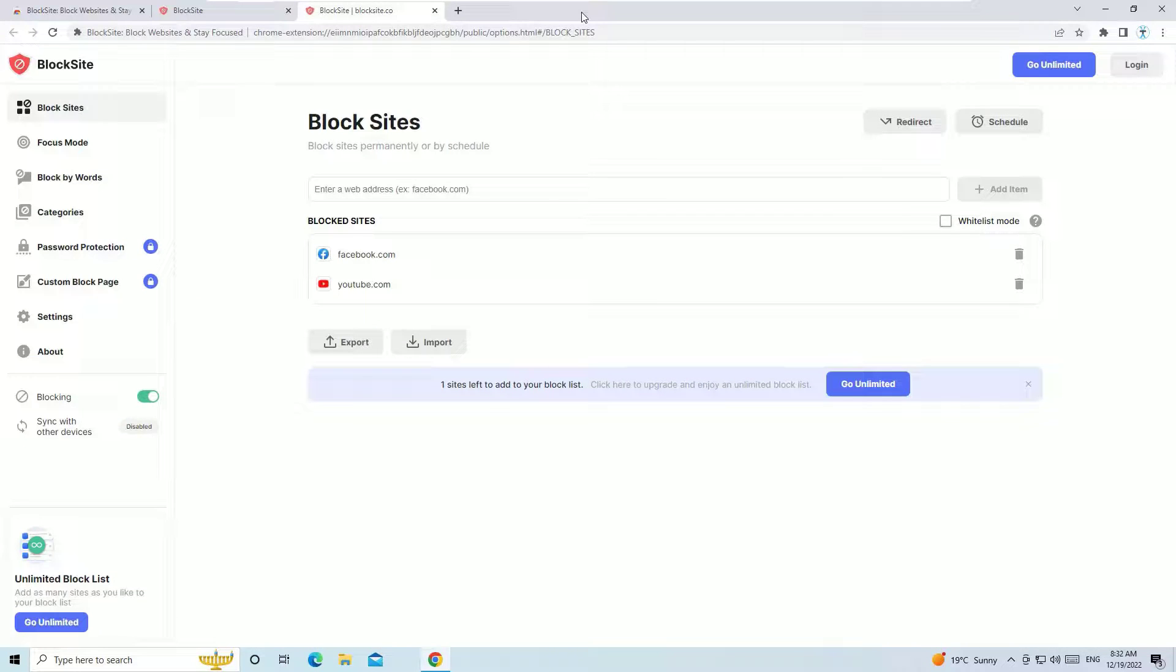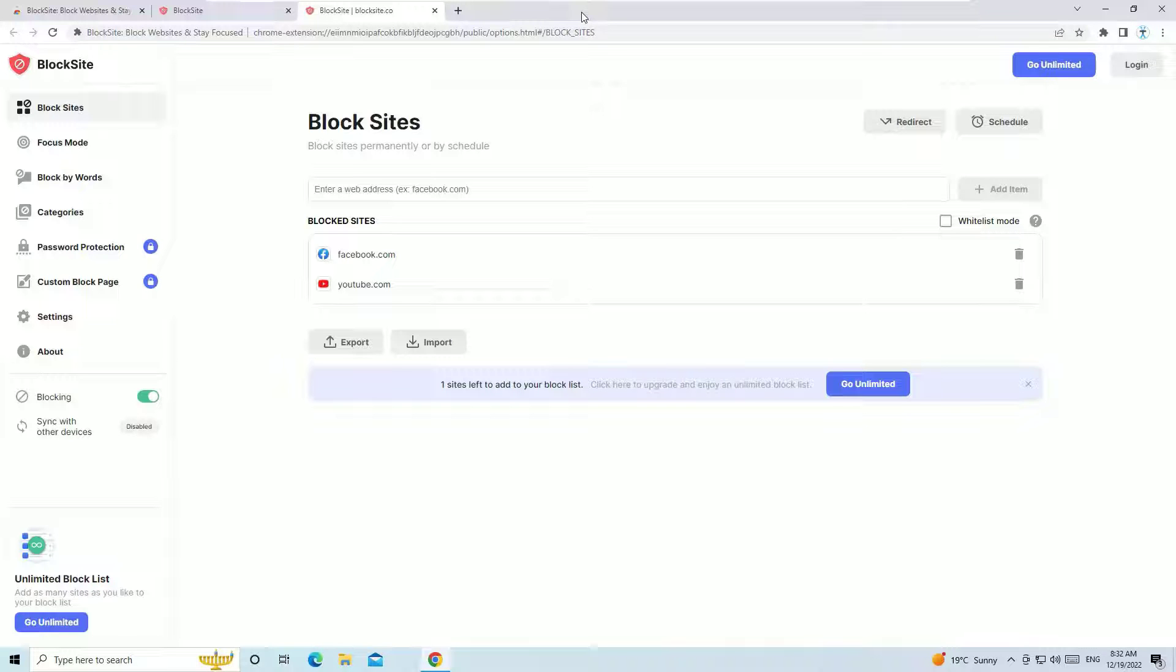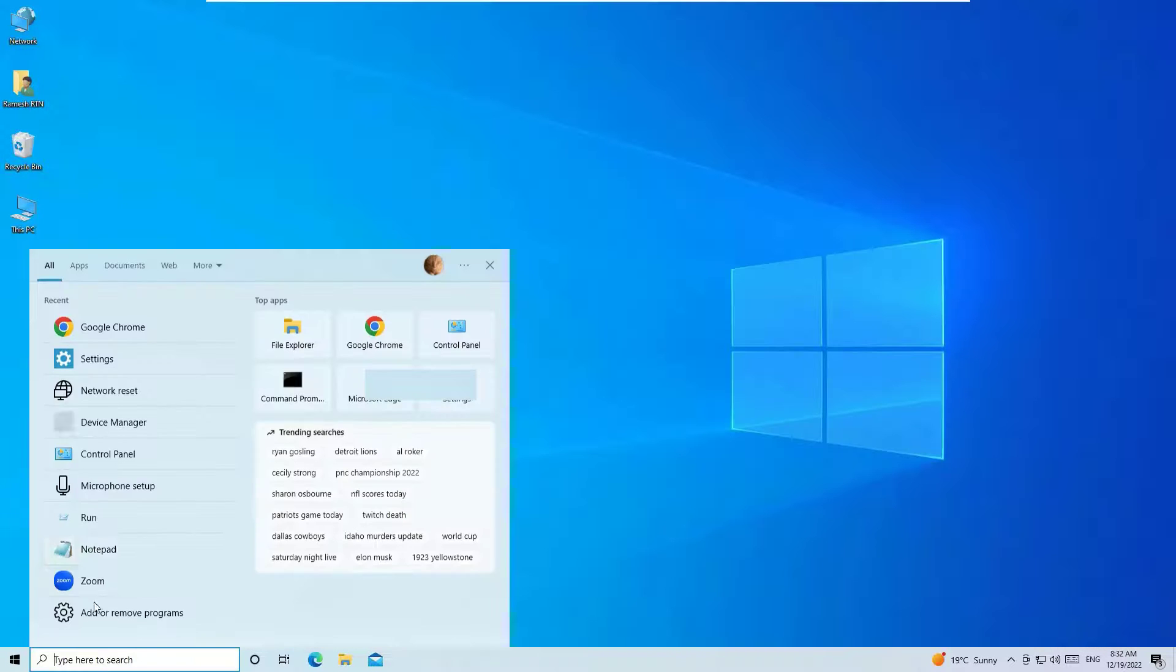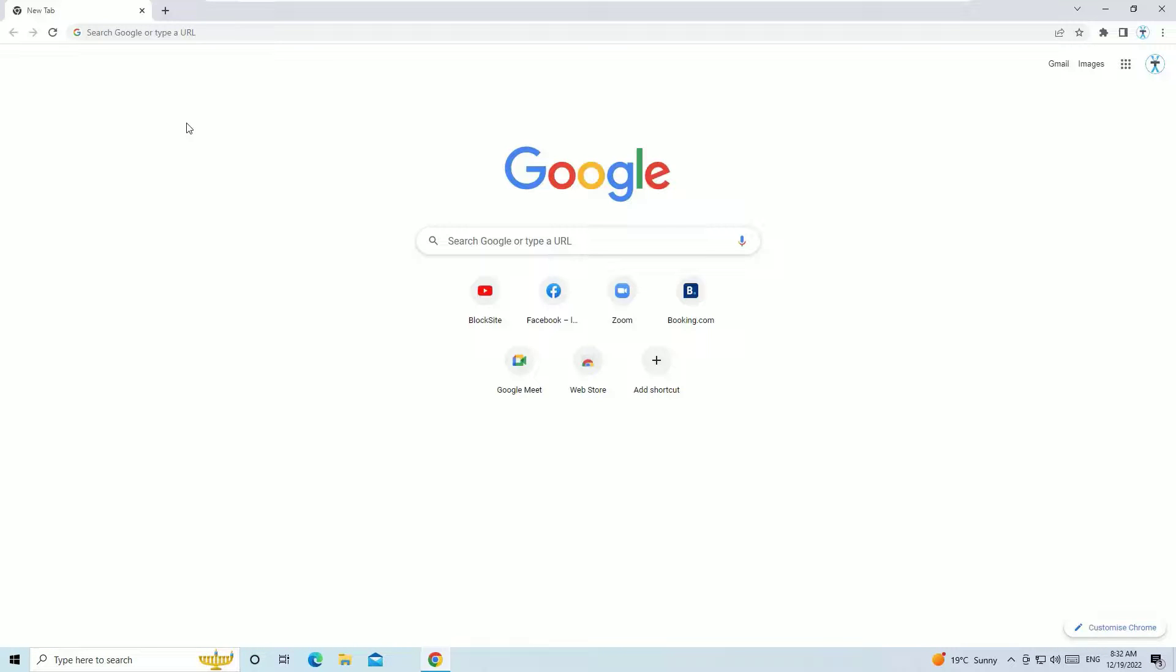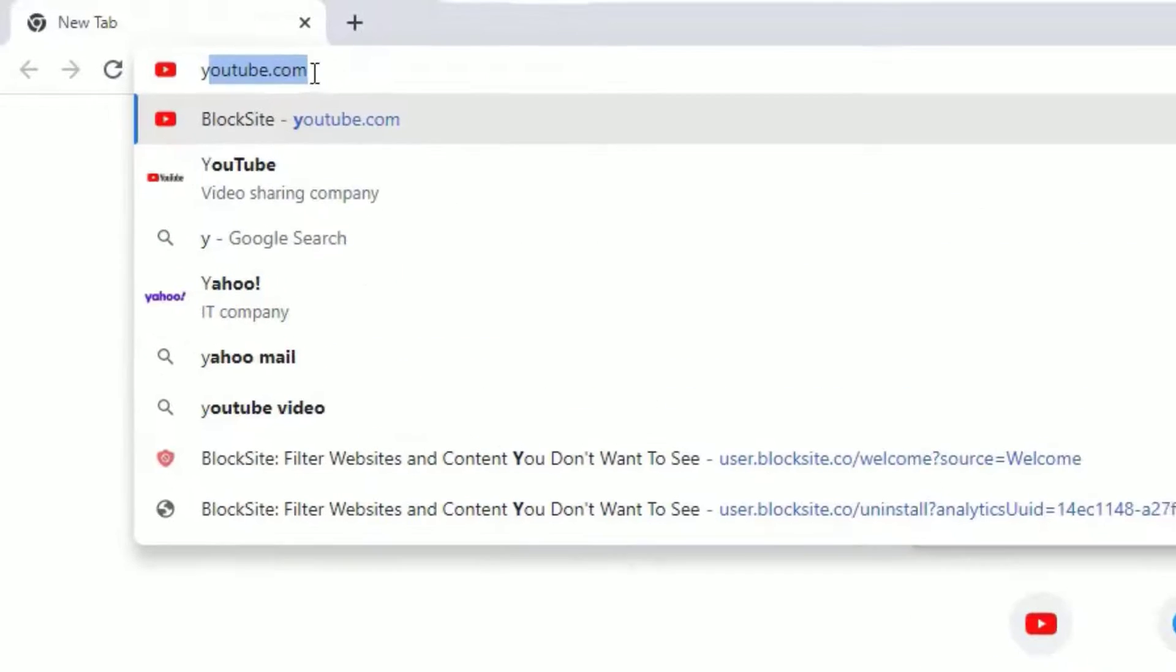So guys, this is how with the first method we can block any website by using the Chrome extension. Let's explore the second method. Open the Chrome browser and for example if you want to block any website, let me take an example site.